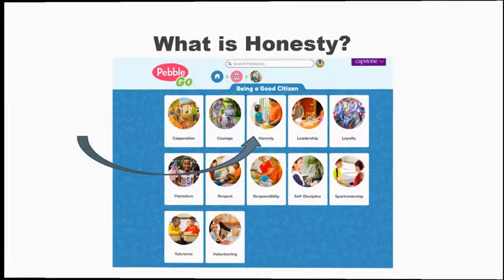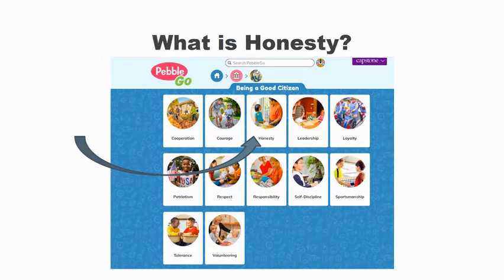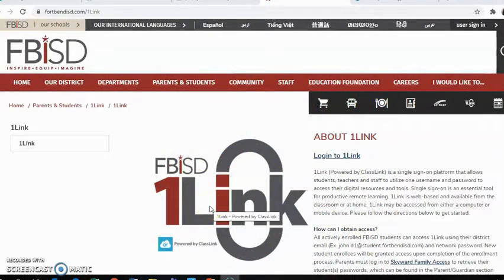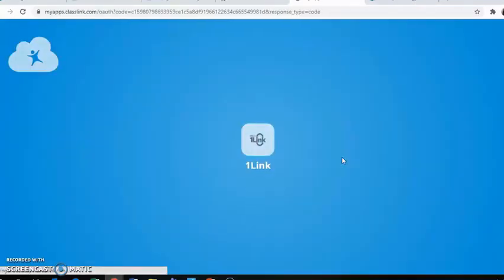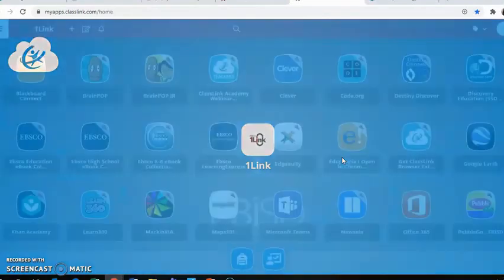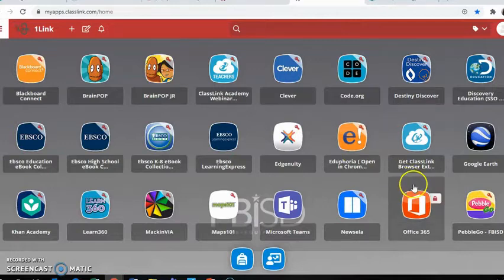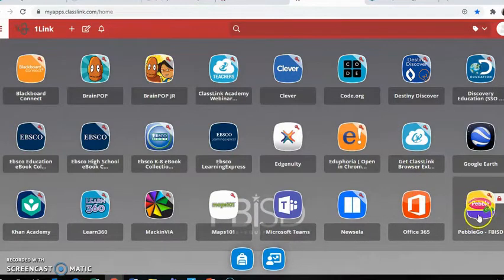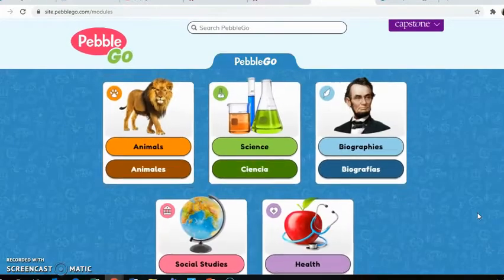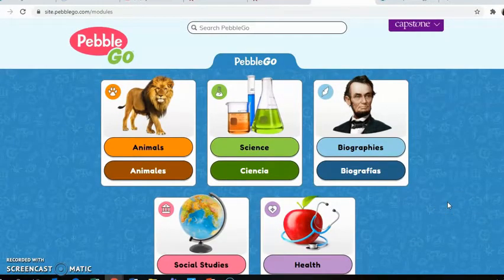What is honesty? We will be going to PebbleGo on OneLink to listen to facts about honesty. I am going to show you how to find PebbleGo on OneLink. Click 'Login' to OneLink. Once you are logged on, look for the PebbleGo link and click on it.